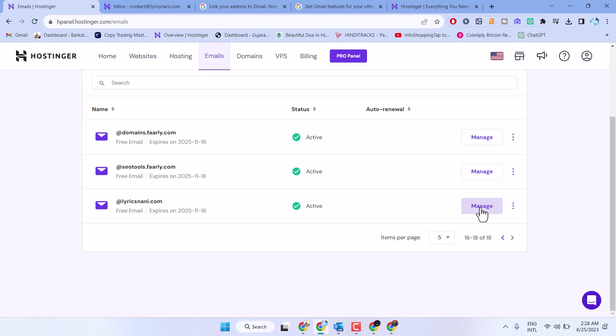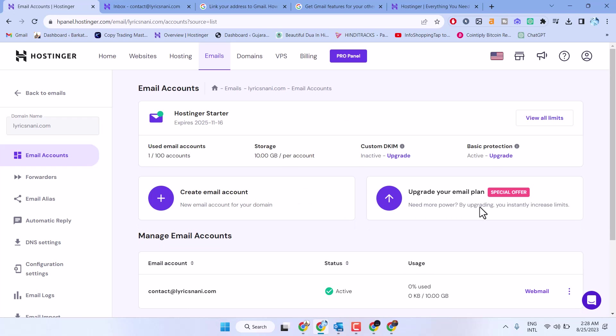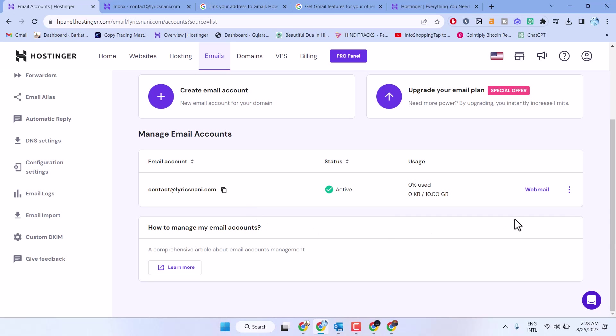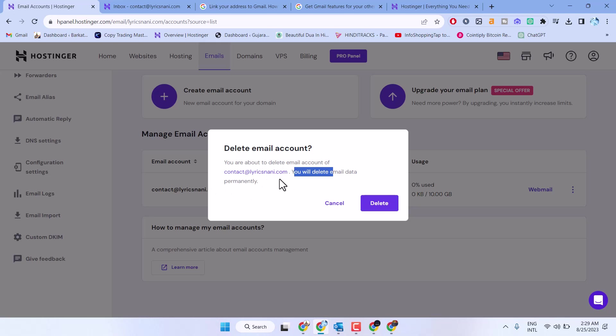Click manage. Now, click on these three dots and click on delete. You are about to delete the email account. You will delete email data permanently. Make sure all data in this email will be deleted permanently. Then click on delete.